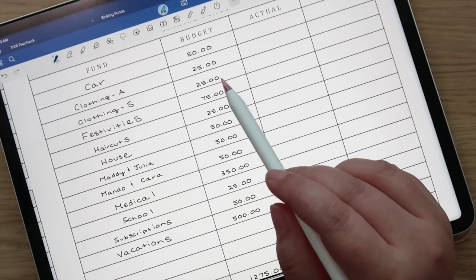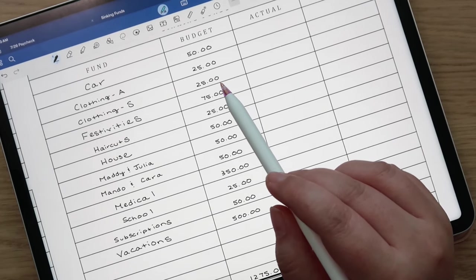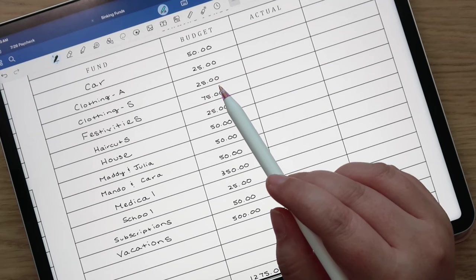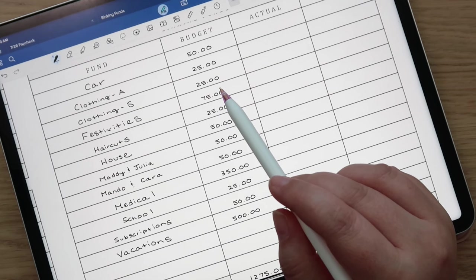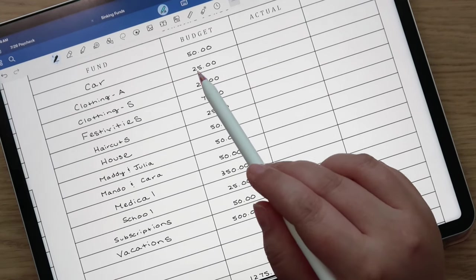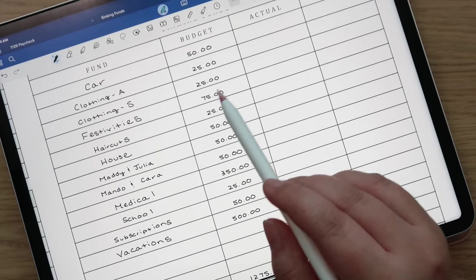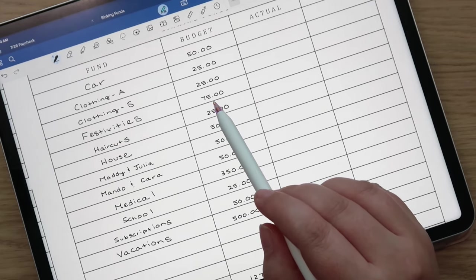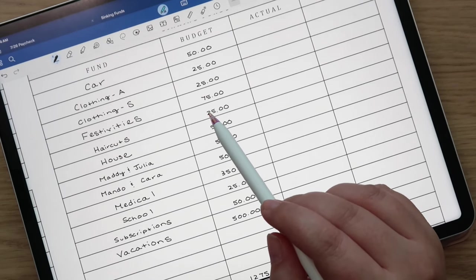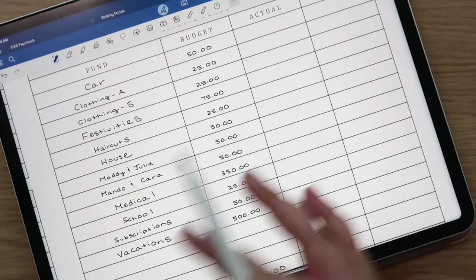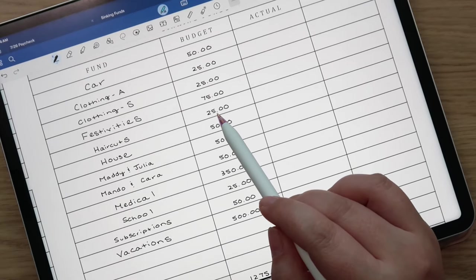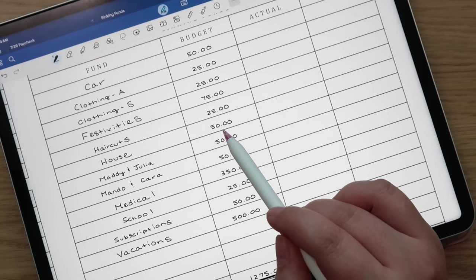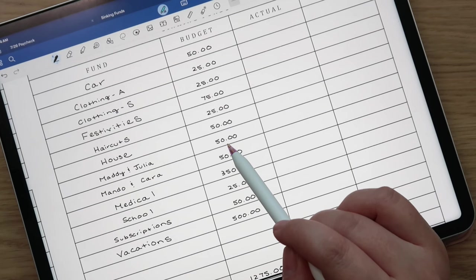We're hoping to get that appointment scheduled sometime very soon. We would ideally like to get the tires replaced before we go camping for sure but ideally before we even go up north this upcoming weekend. Then for clothing for Andrew and I we each got $25 added to our funds, $75 to festivities which is Christmas, birthday parties, Halloween, just all those fun things, and then haircuts is $25.